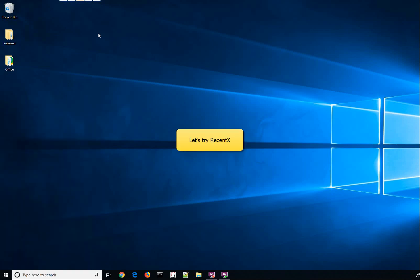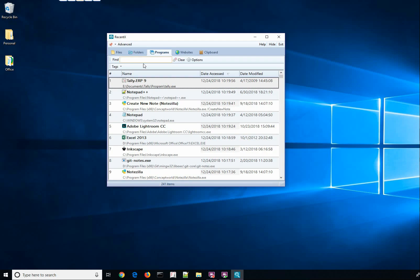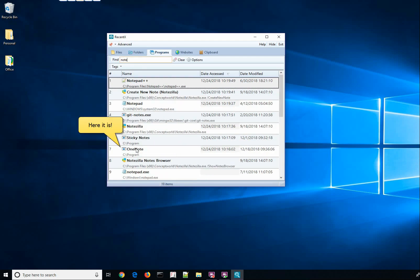We will try searching using RecentX. Yay! The app was found.